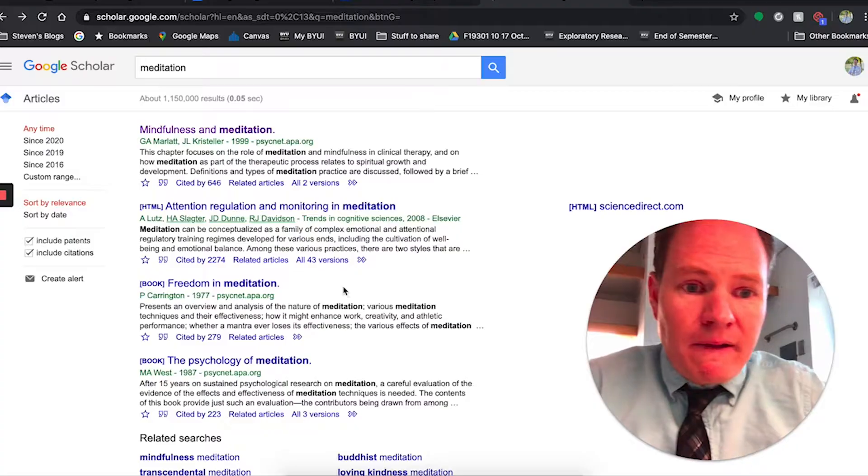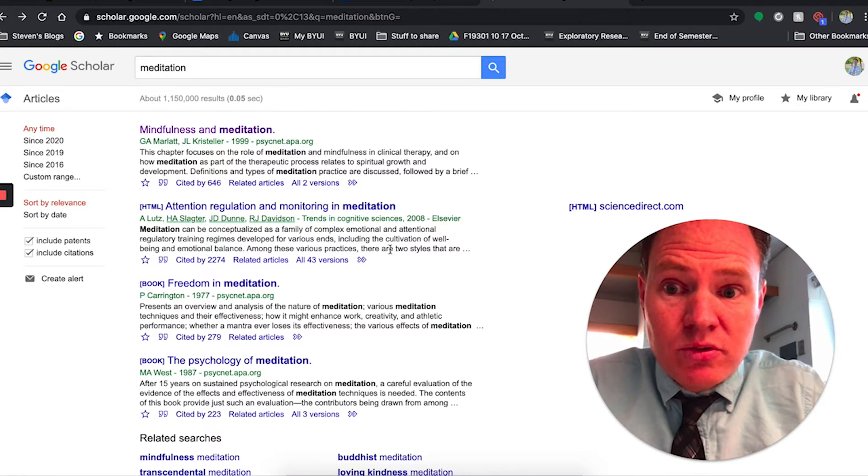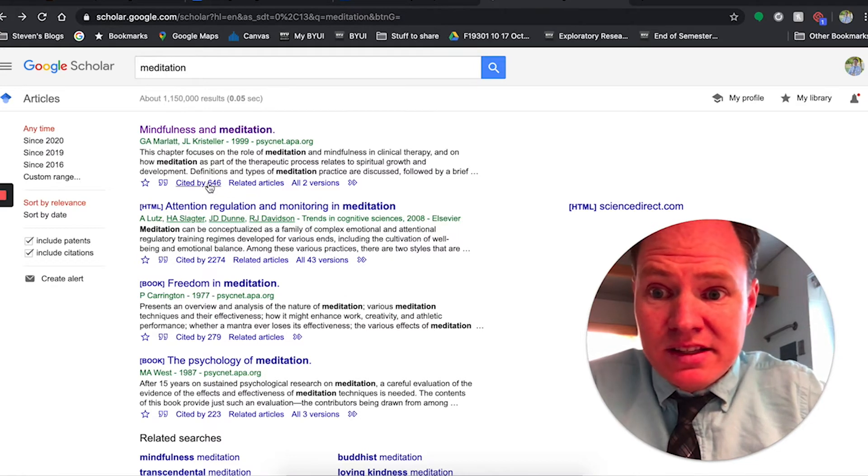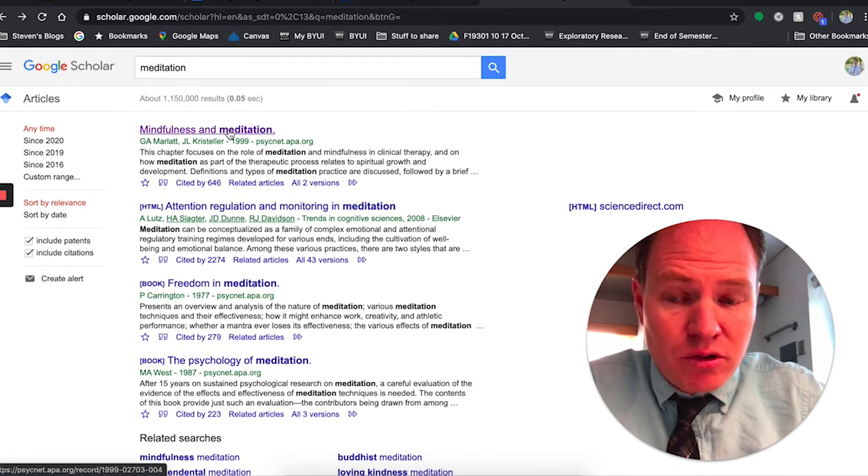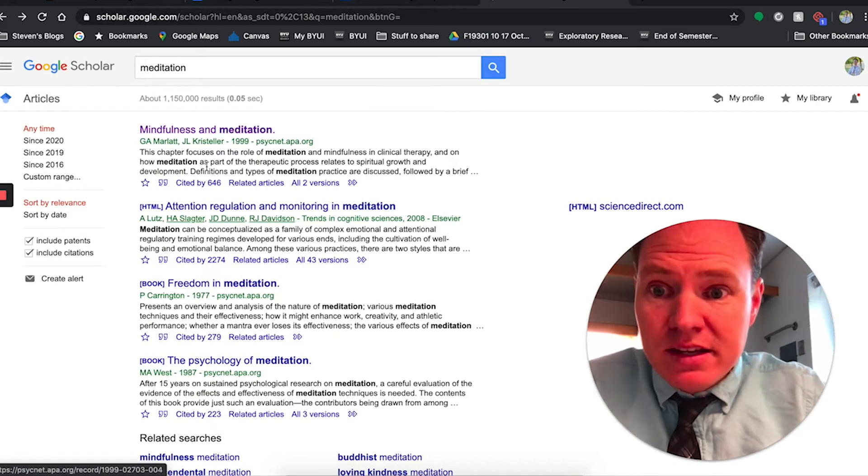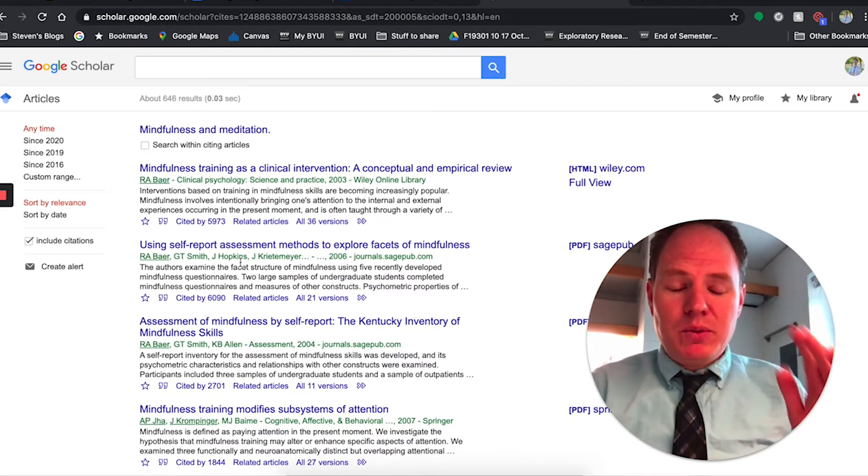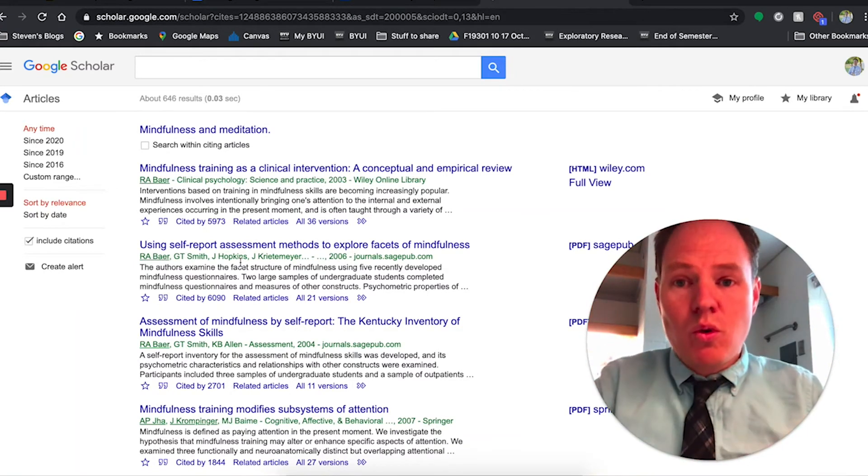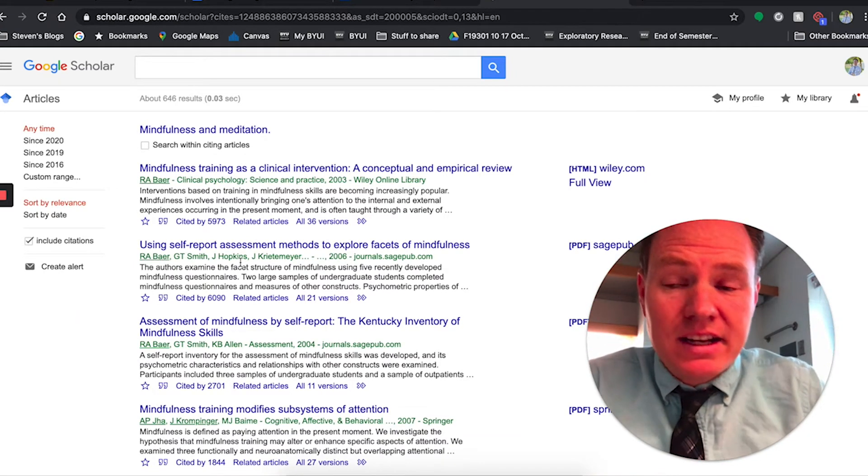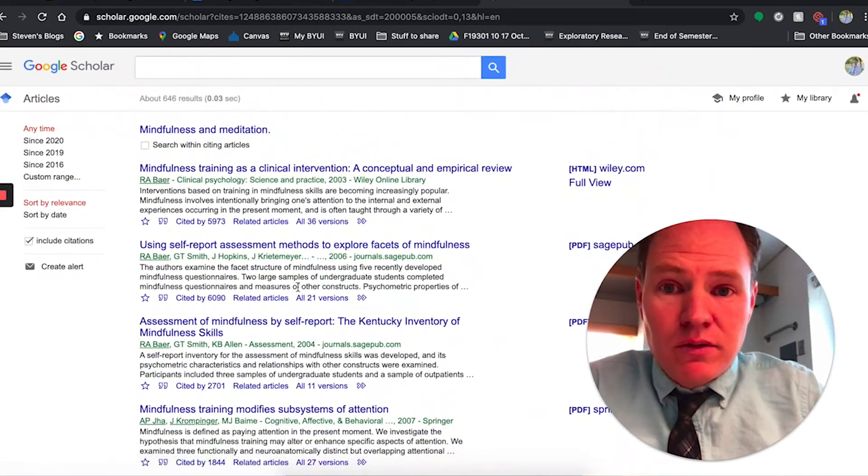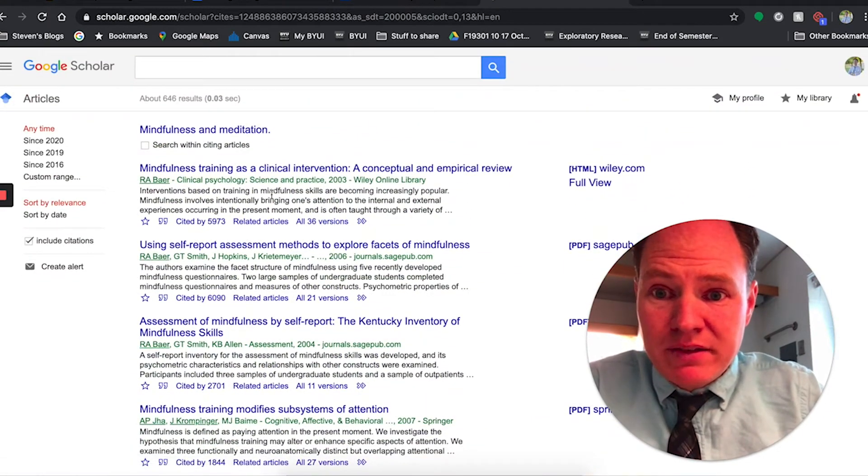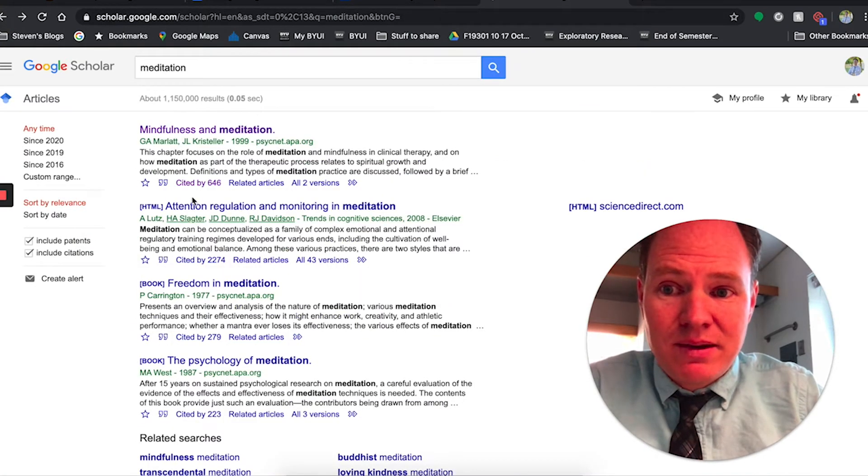So one thing about Google Scholar though, is that this is papers written by scientists for scientists. So it's going to be difficult to get the information out of there. It's going to be hard to read. It's going to be full of jargon, but I do have a link to an article down in the description to help you learn how to read those articles better and more easily get the information out of them.